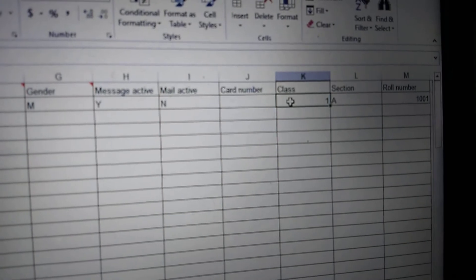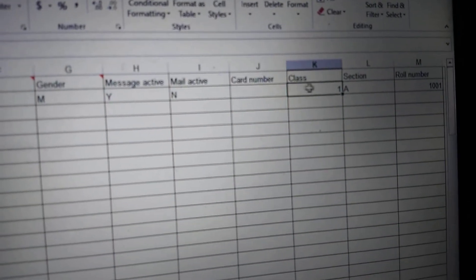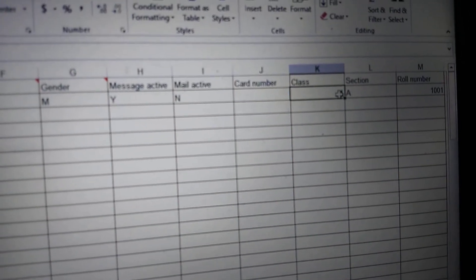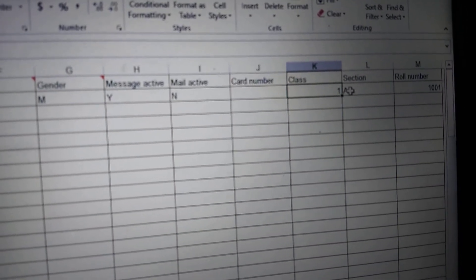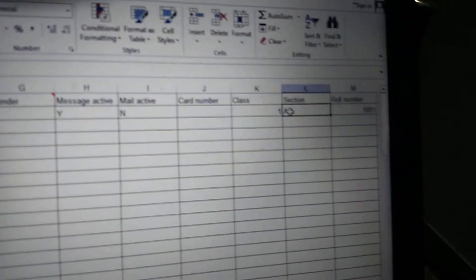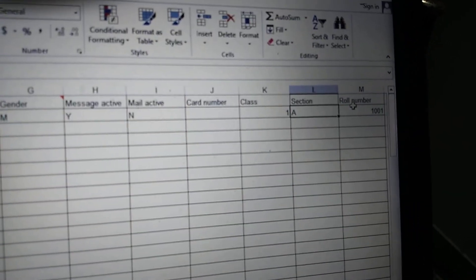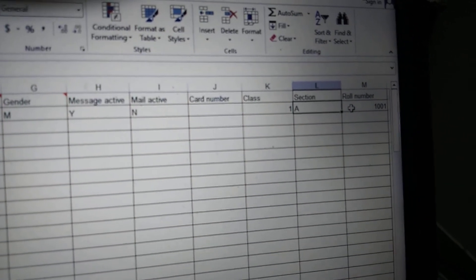Class will be the same as you created in the section. Roll number is mandatory—put your roll number. That's it.